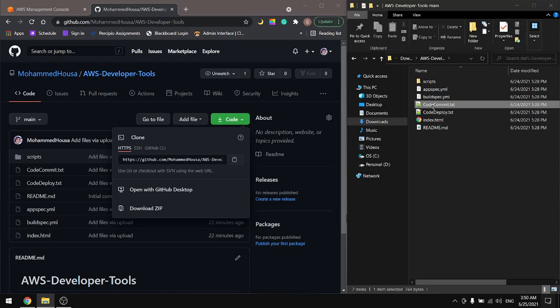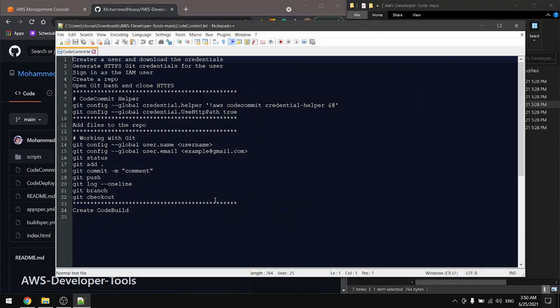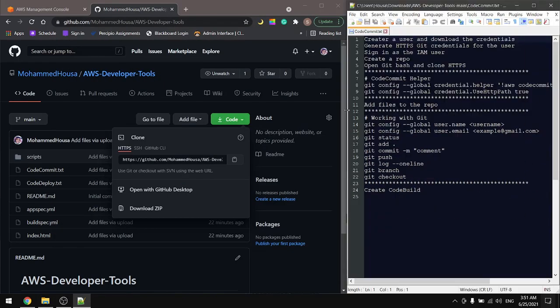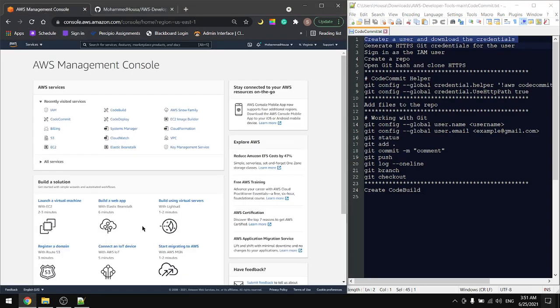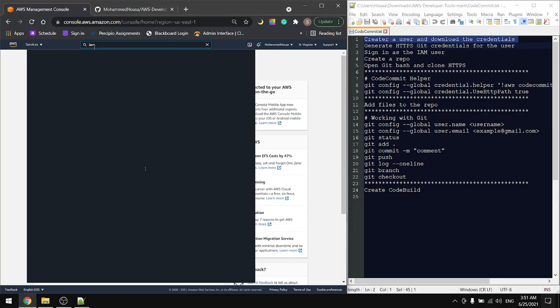First step is to create a user and download the credentials. Go to your AWS console and look for IAM.